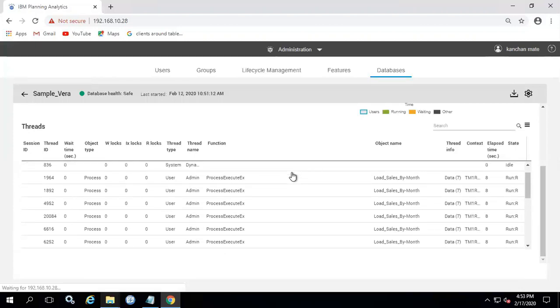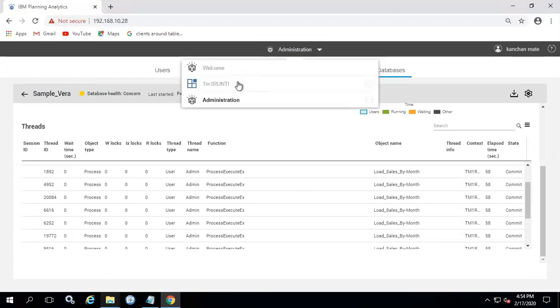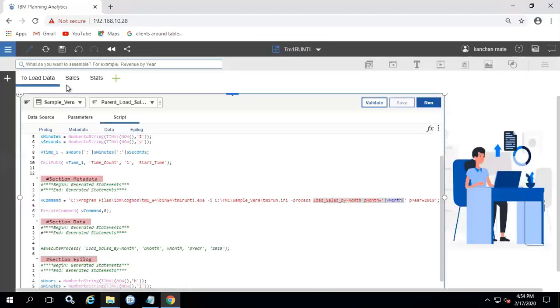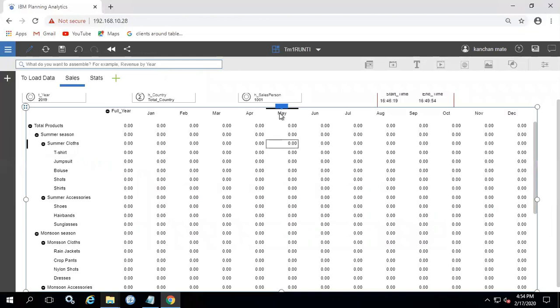Each of these threads runs on an individual core which allows for the model to take advantage of all the processes available. This improves the efficiency and processing time for large queries. You can see data has started committing already. Let's check the time consumed.